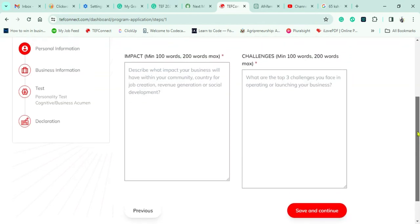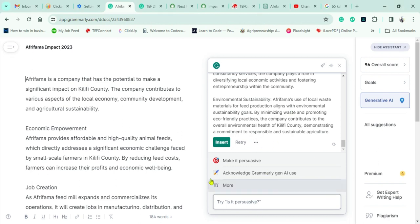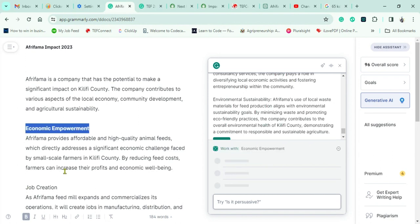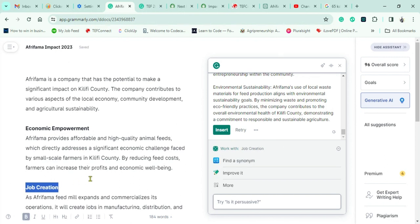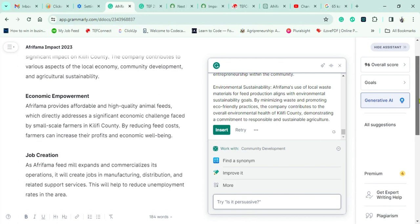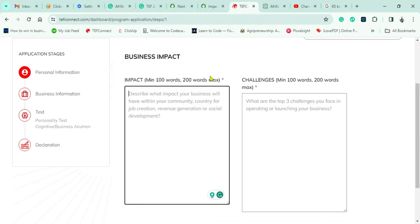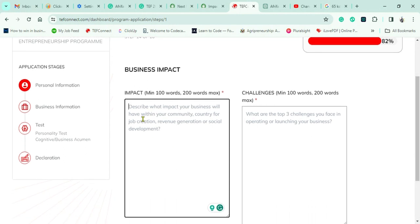The next phase covers business impact — what you aim to achieve should you receive the funding. For AfriFarmer, we highlight economic empowerment for local farmers, job creation, waste management (since some feed manufacturing inputs are waste materials), and community development through our mentorship program. I copy my work and paste it into the impact box.